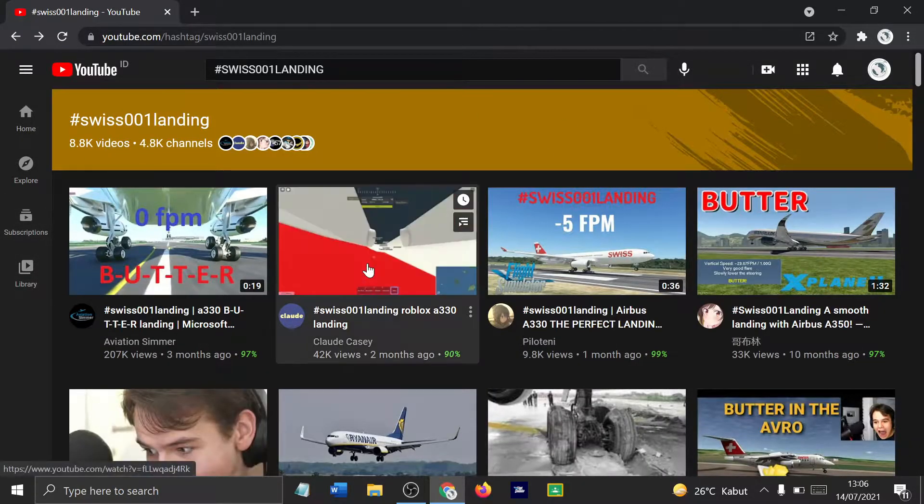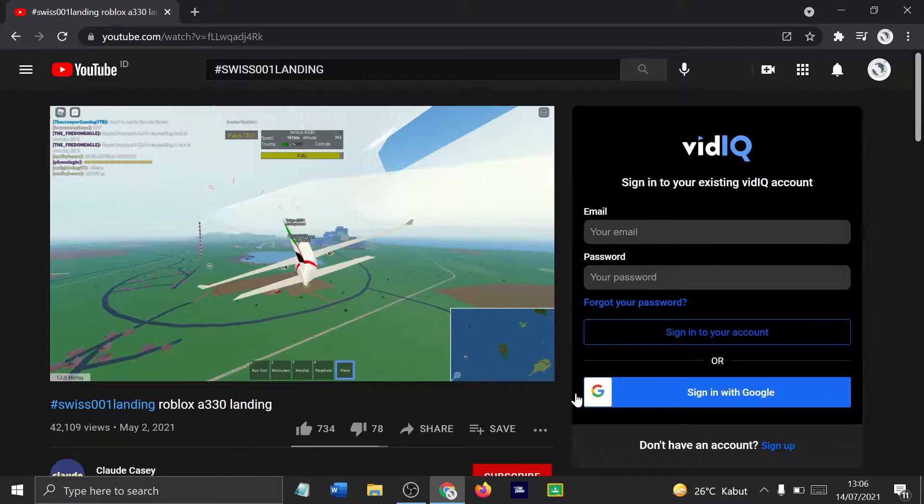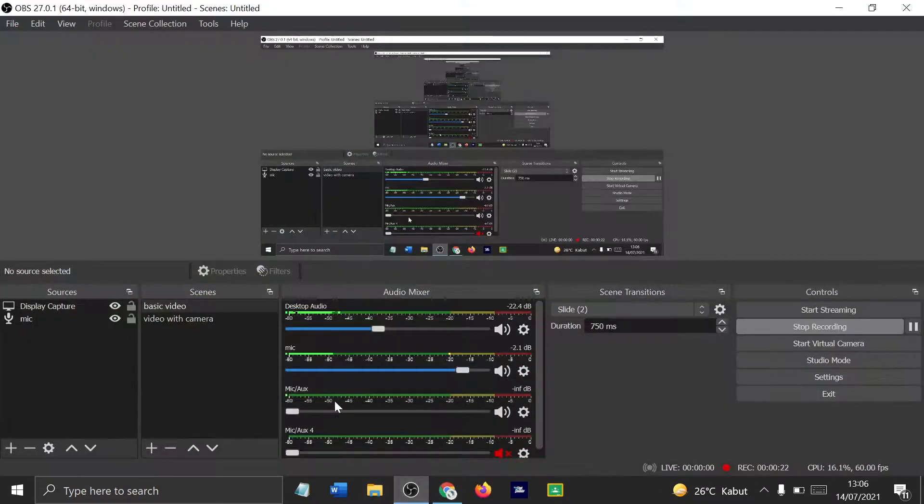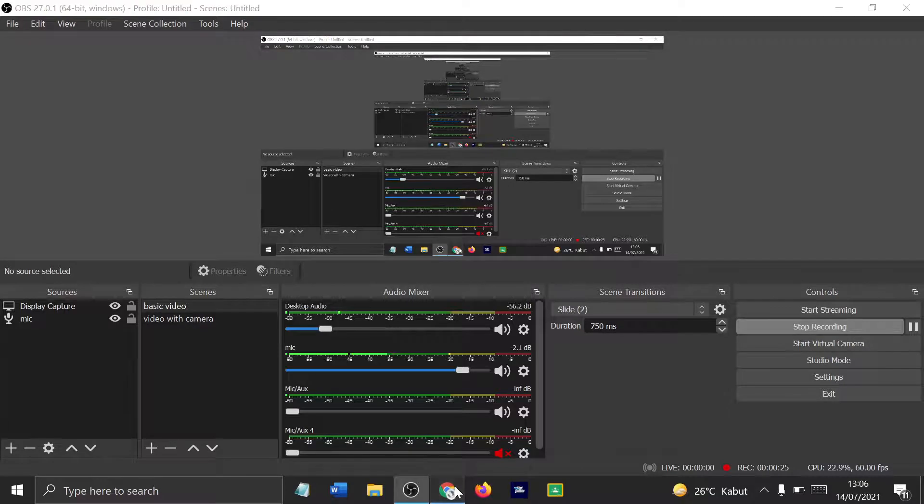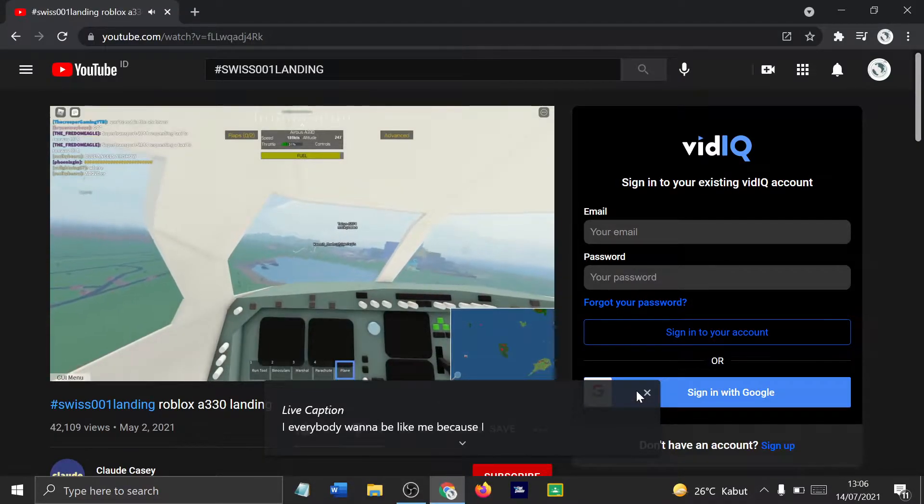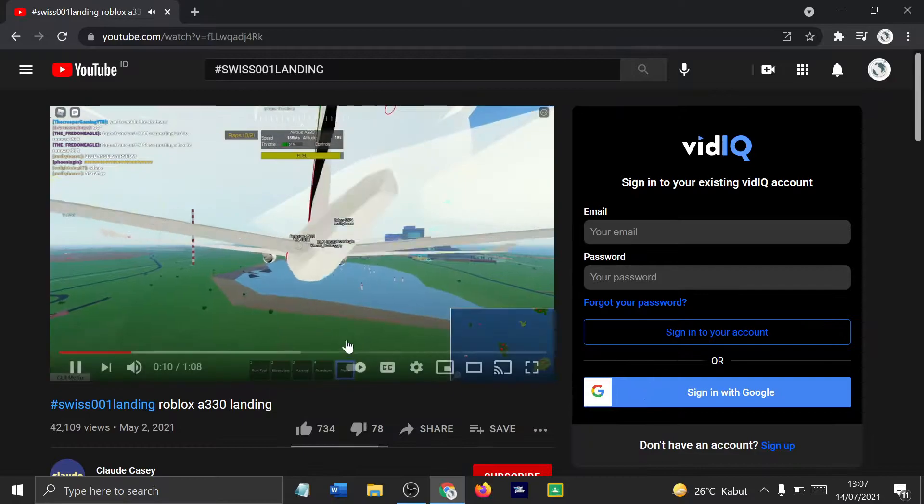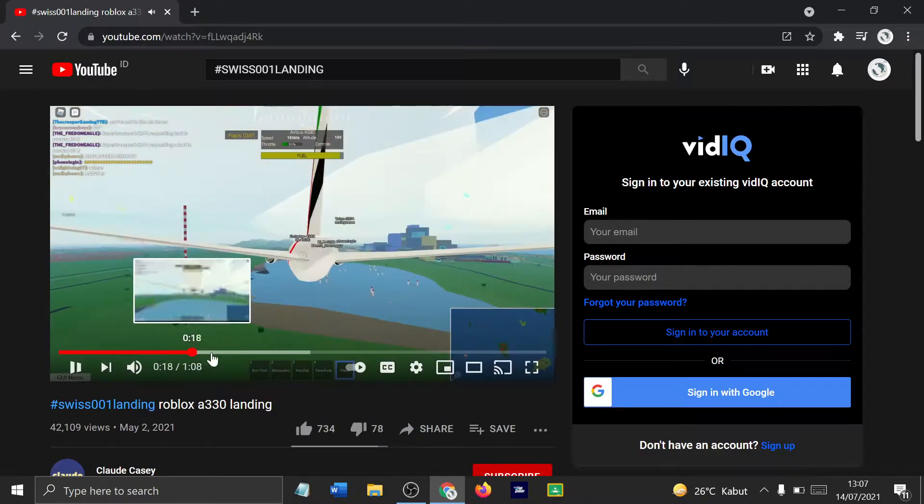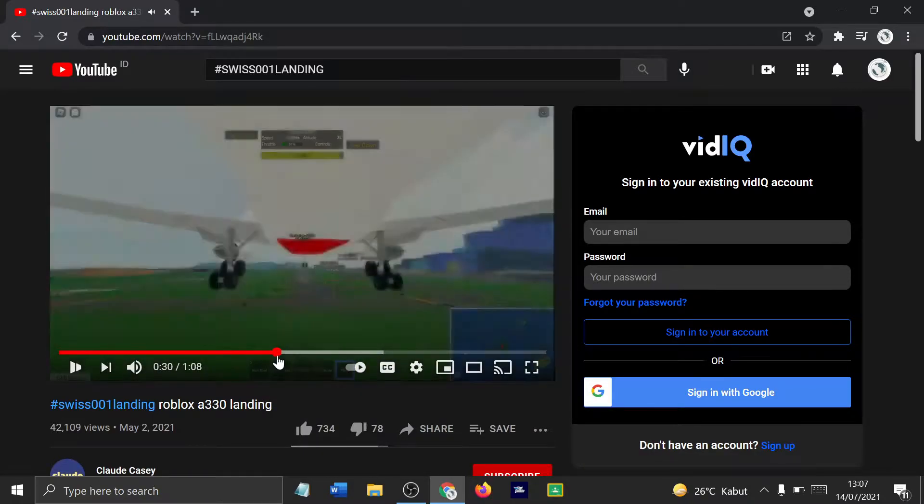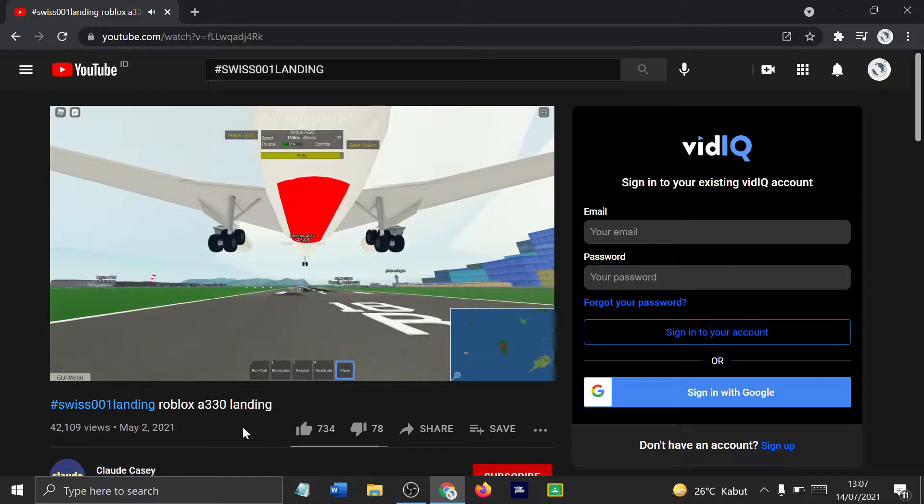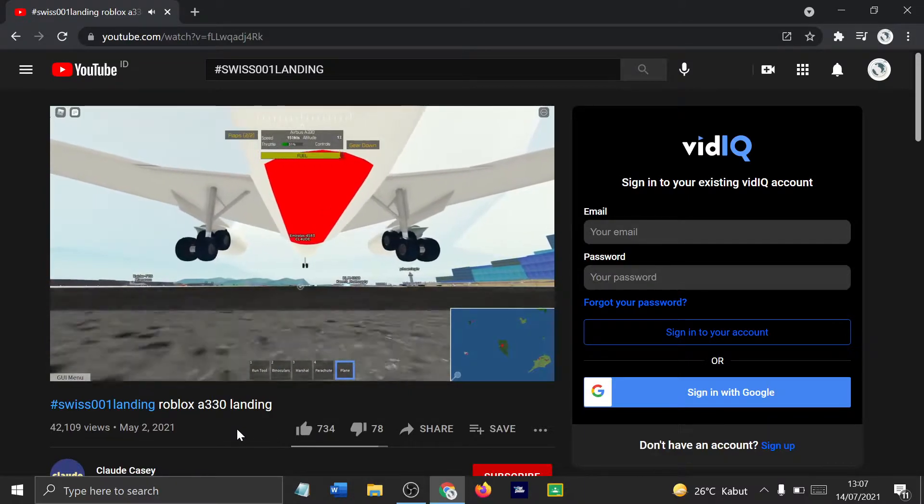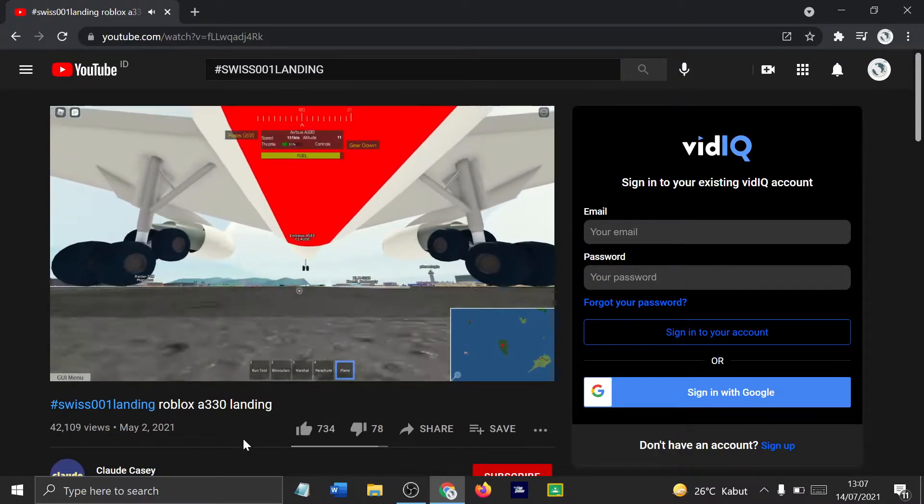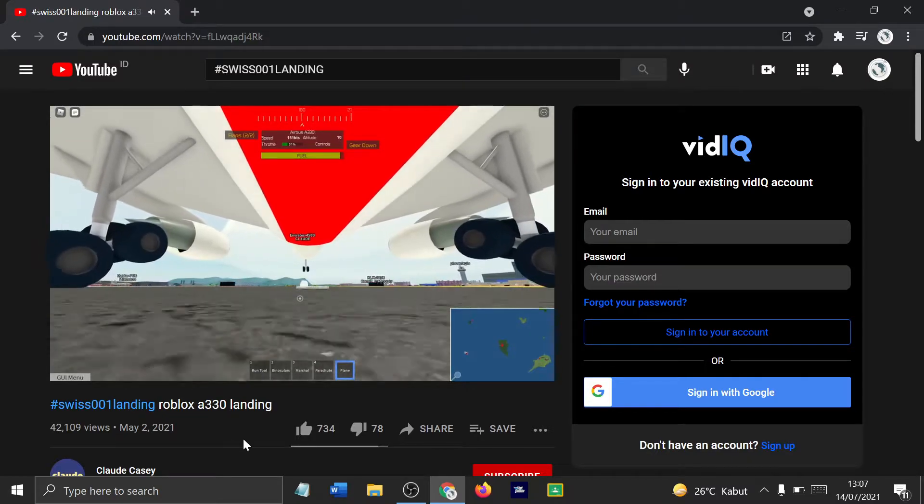First we have Roblox, I'm guessing PTFS. I'm gonna have to reduce my desktop audio because of the amount of copyrighted music used. Here's an A330 landing. Going to landing buddy, I'm close to landing and that's smooth.